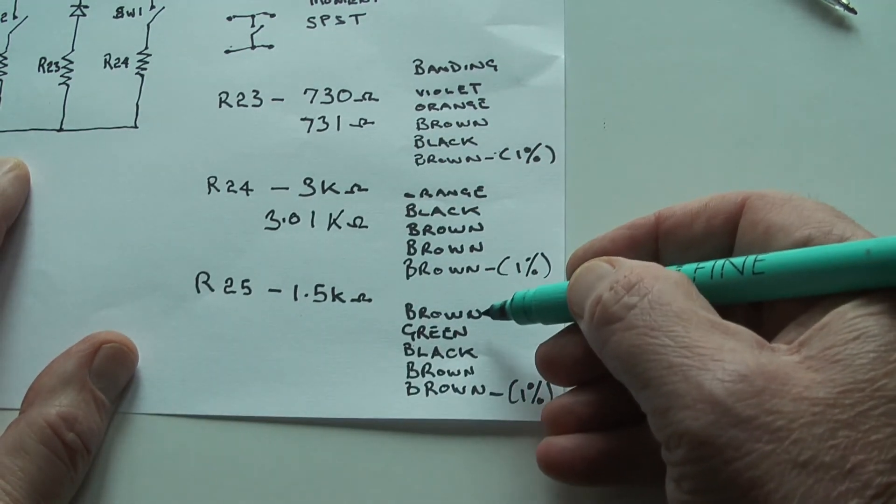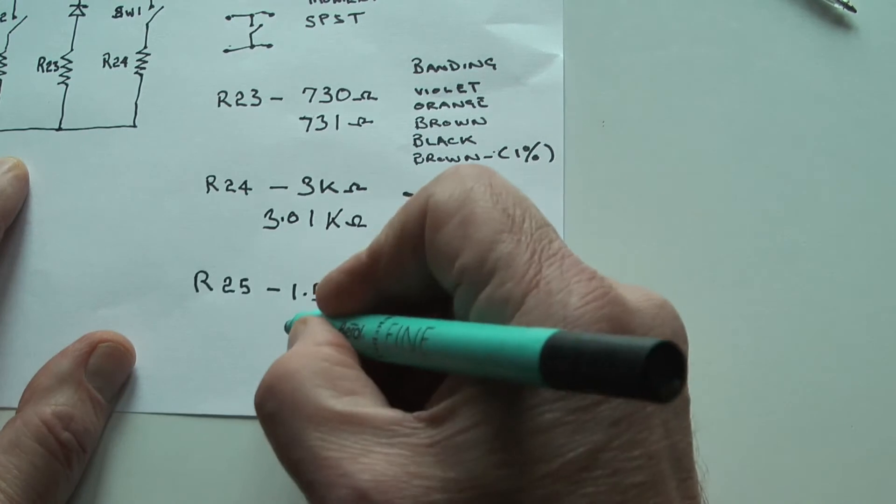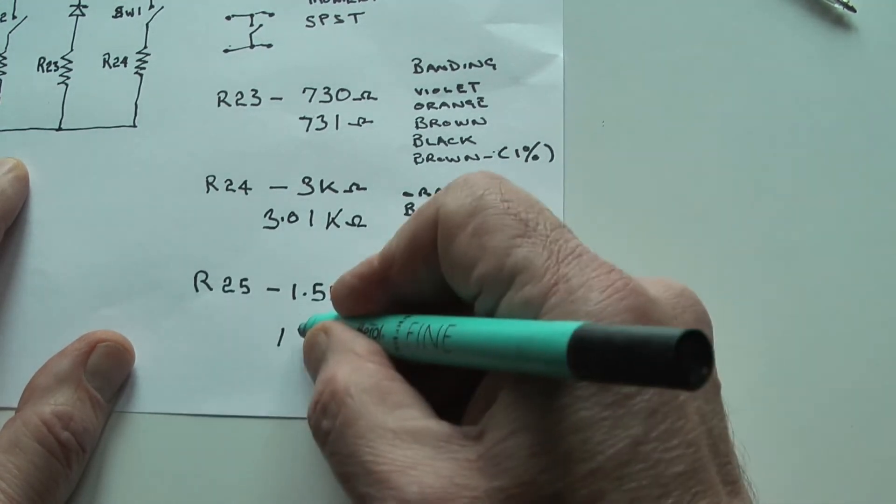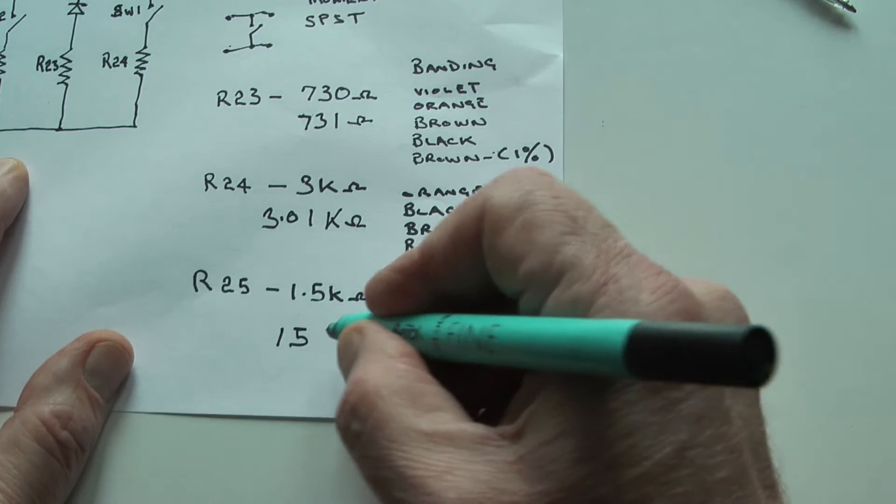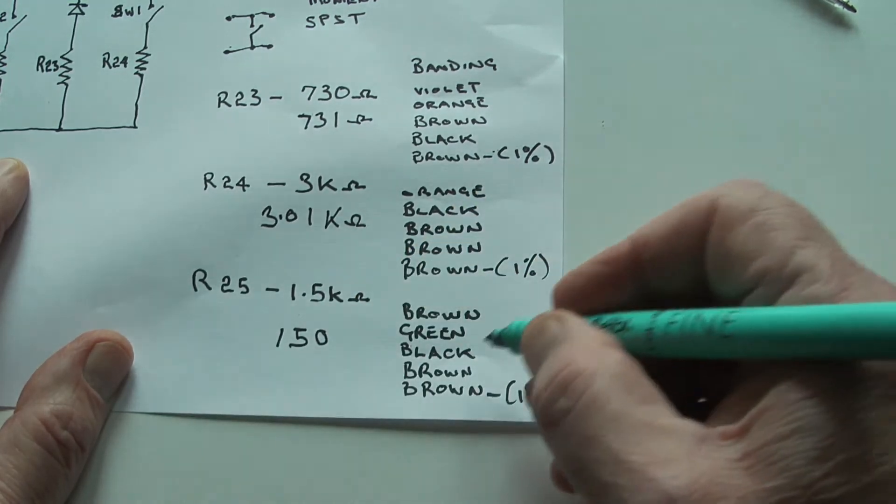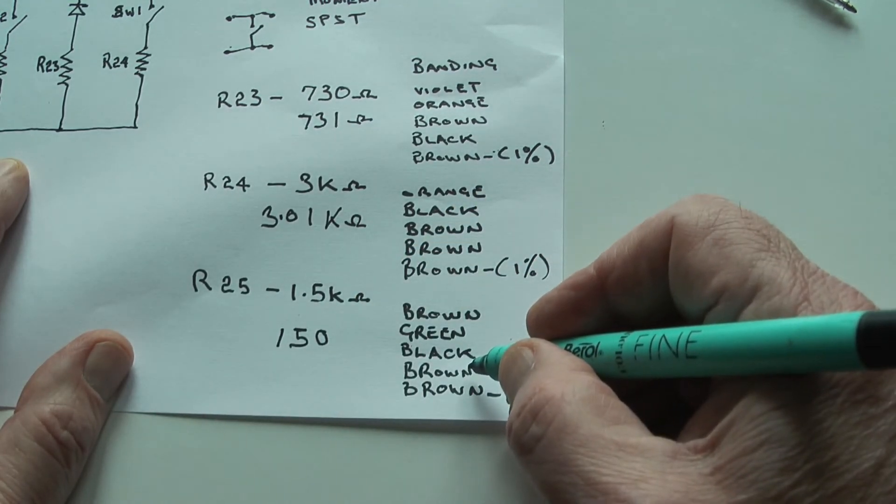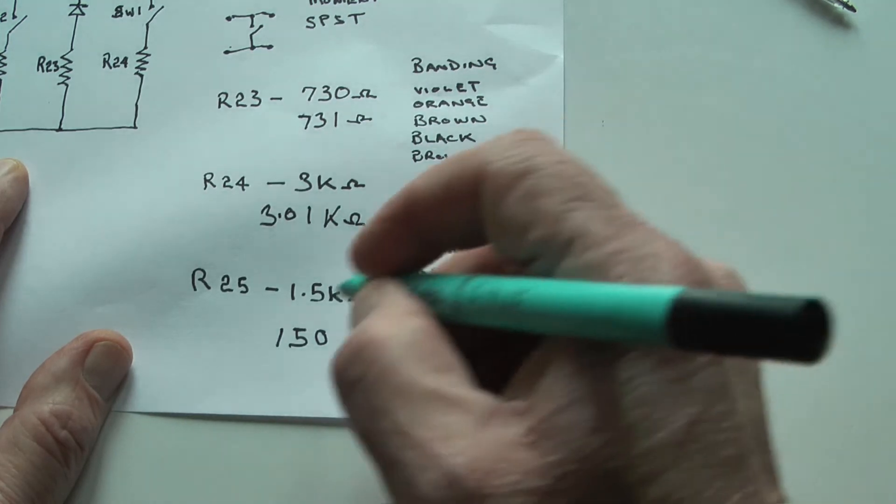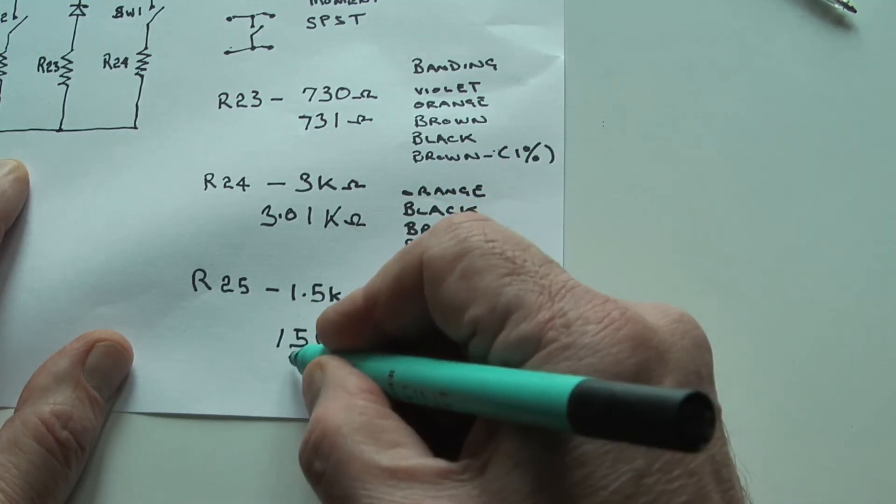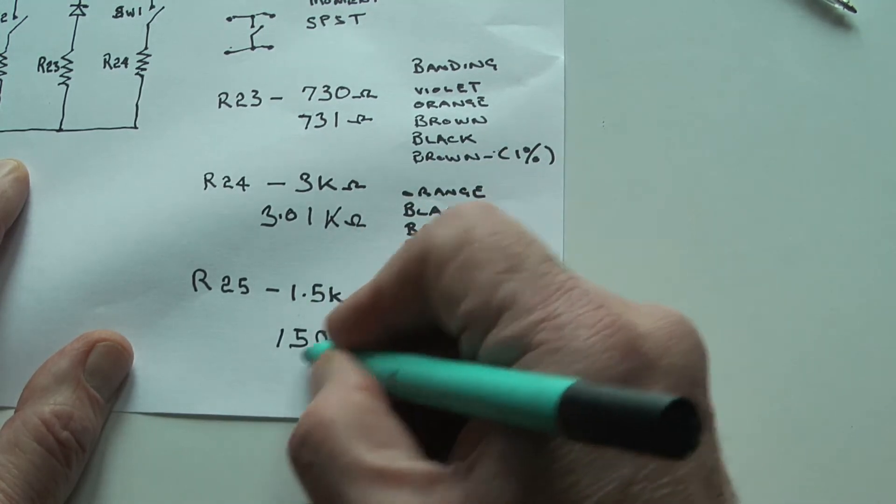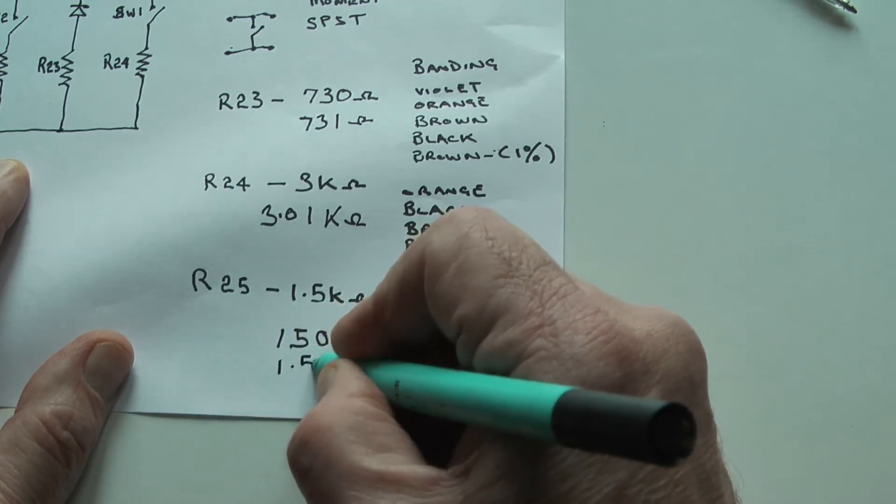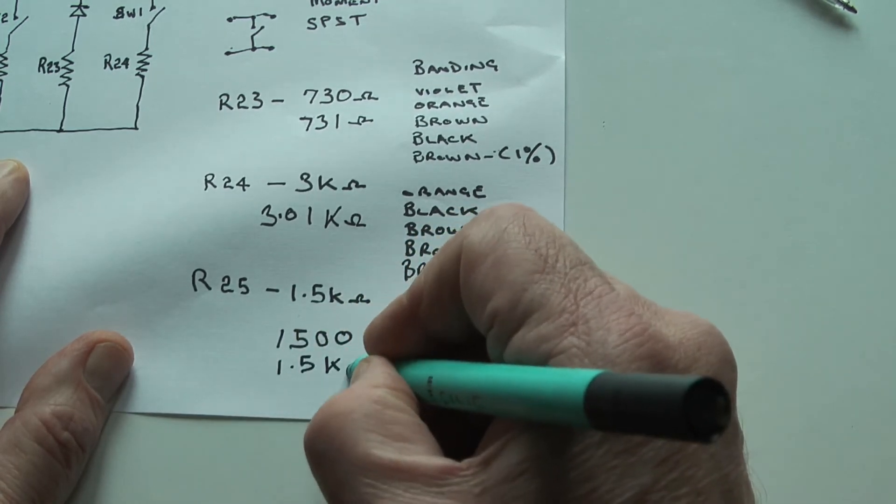The last one, brown is 1, green is 5, black is 0. The multiplier is brown, is 10. That gives us 1.5 kilo ohms.